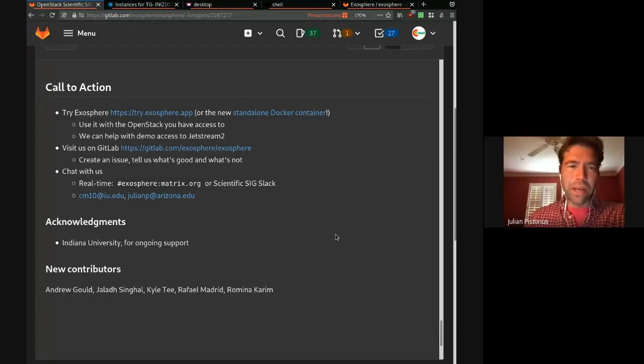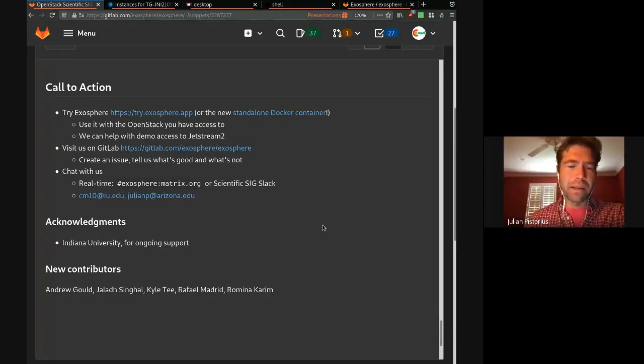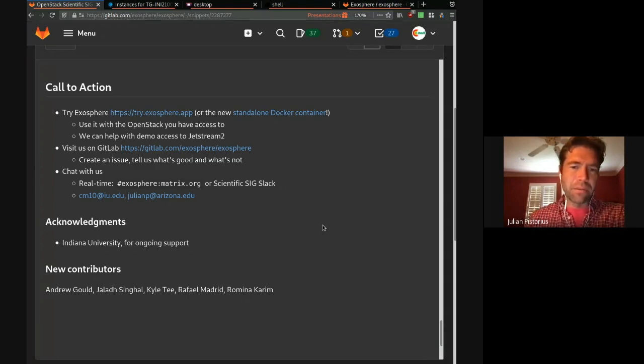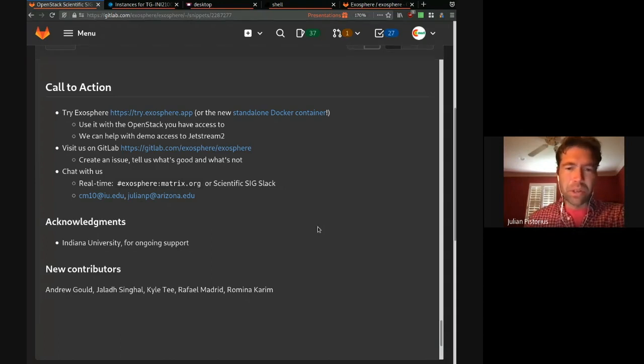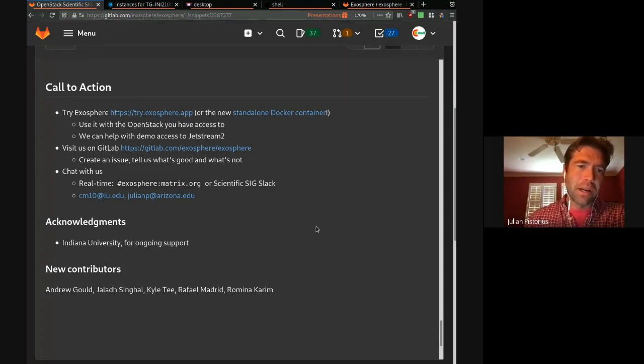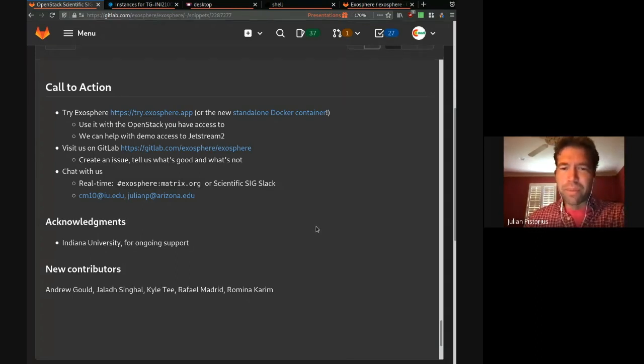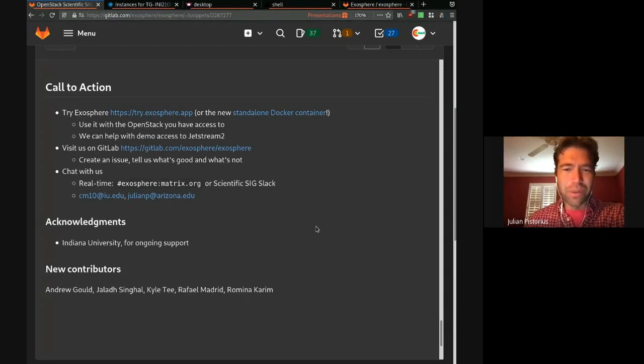We just want to thank Indiana University for their ongoing support and feedback, helping us build a better version of Exosphere for other people. And we have a bunch of new contributors this time around. Andrew Gould, Jalad, Kyle, Rafael, Romina. They're making Exosphere even better. Thank you very much.